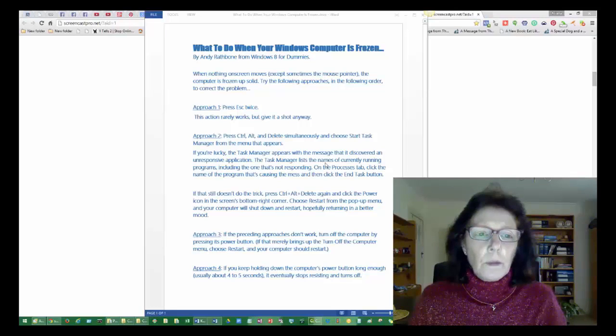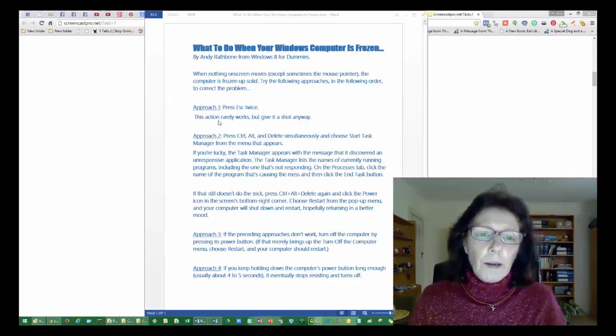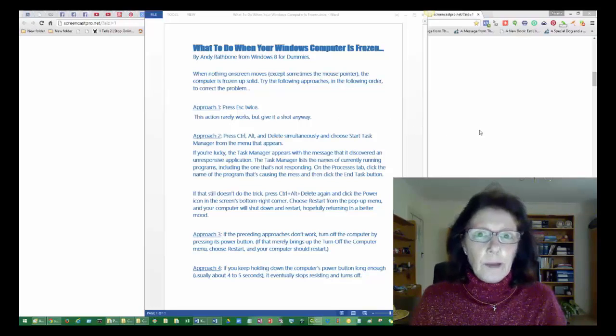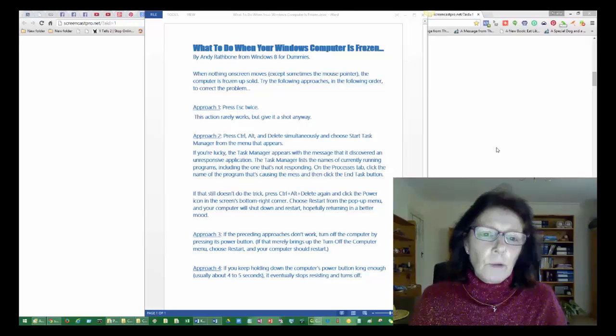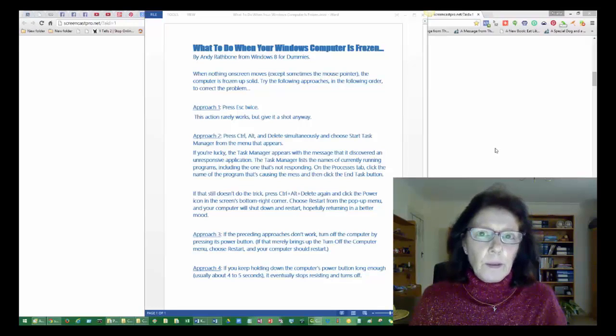So approach one, press Escape twice. As he says, this action rarely works but occasionally it does.